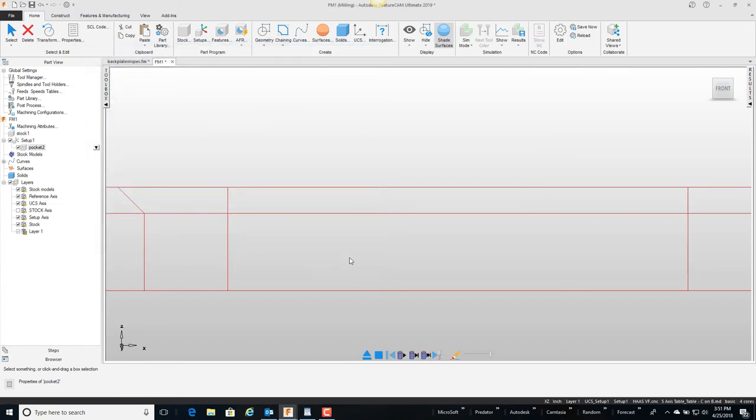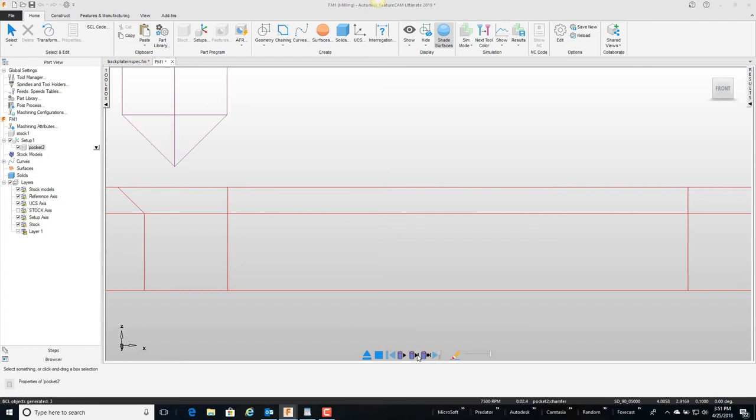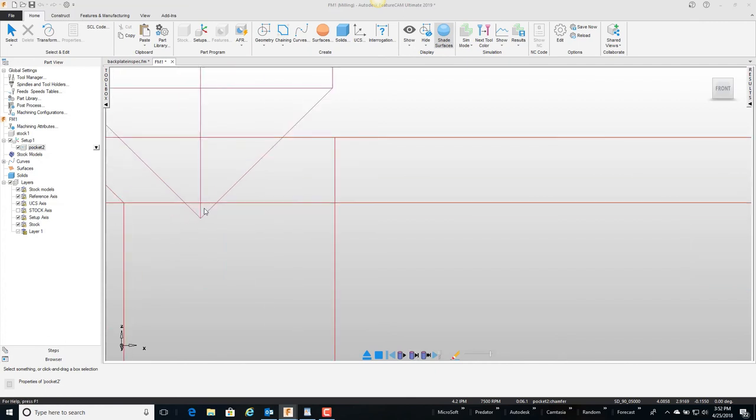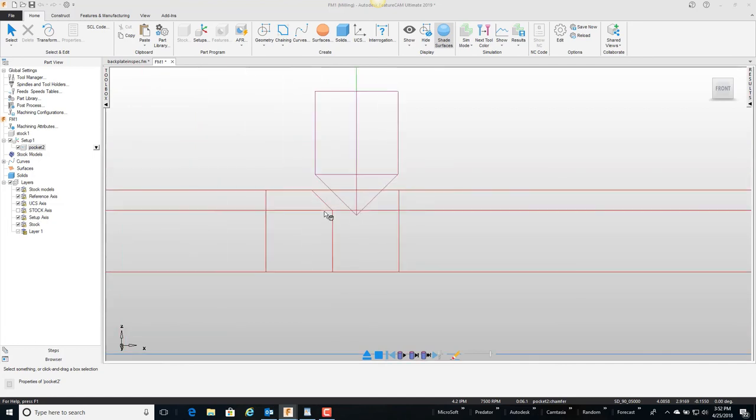And again I'm going to single step, so here comes the tool. It feeds to depth and then it's going to start cutting. But now the distance between here and here is only 30 thousandths, so that's a really nice little feature to control what portion of the tool is actually doing the cutting.